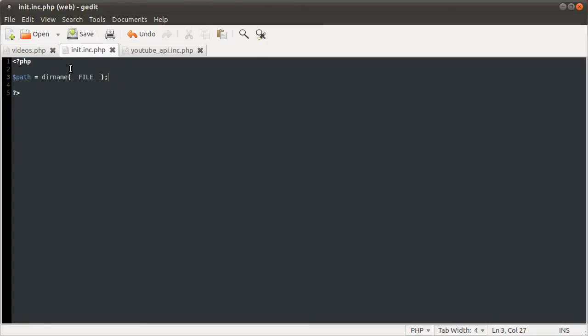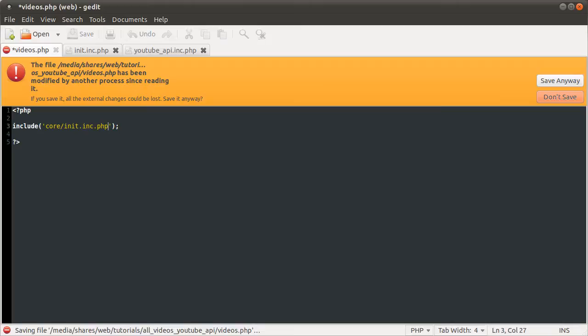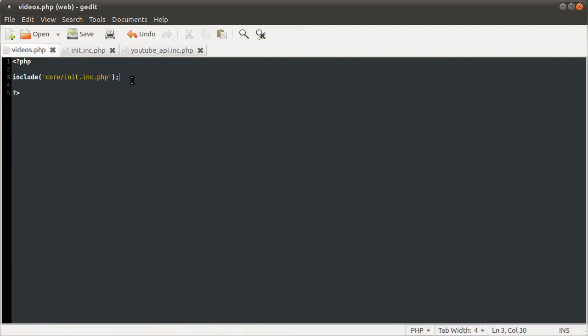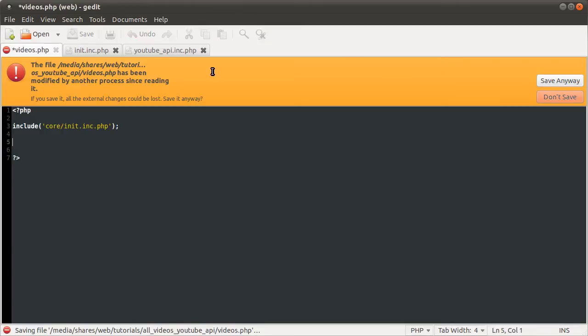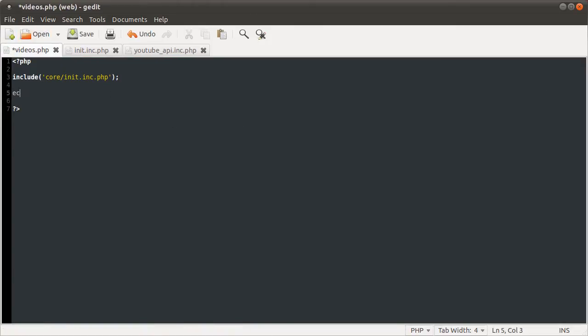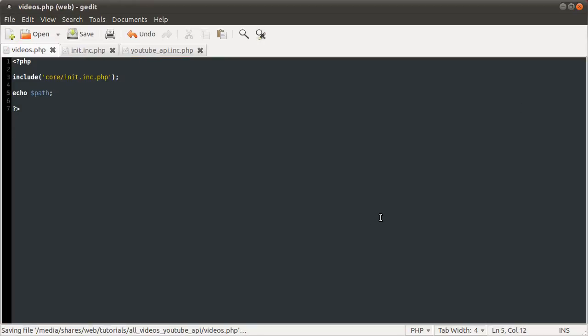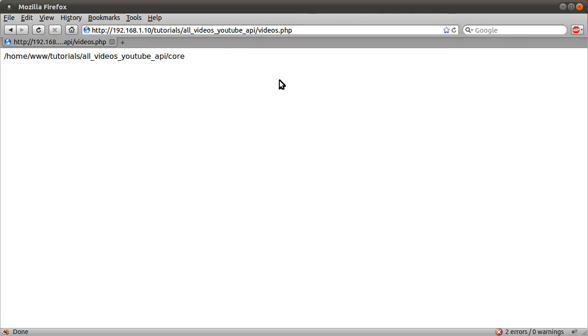So let's just go to our videos page and include the init file. So it was in the core folder and it was called init.inc.php. Okay I guess that's going to keep happening. So let's just try echoing out the path variable. So let's do echo path. Hit save. Reload our page. You see we get this full path here. So obviously it's working. I'm not sure why it keeps telling me that the files open in another process. Seems a little odd but okay let's just go with it.